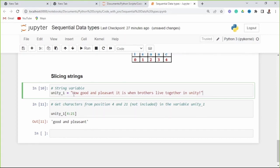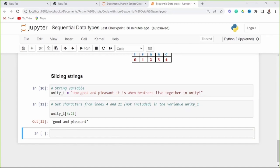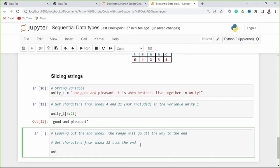From index 4 to index 21 — index 21 is not included, so it goes up to index 20. When you leave out the end index, the range will go all the way to the end. For example, when you want to get the characters from index 32 until the end, you leave the end index blank, and it will give you from index 32 all the way to the end.